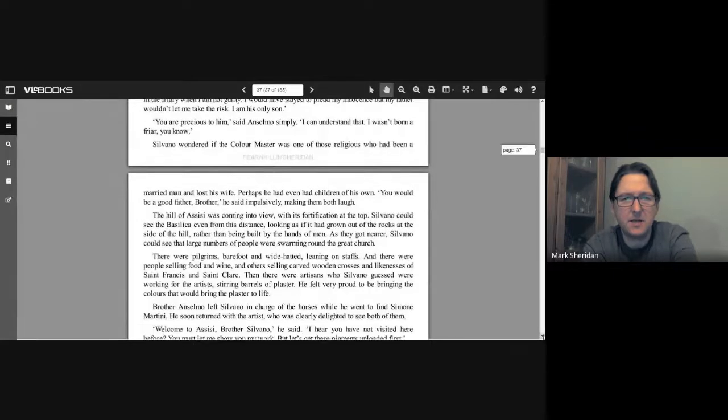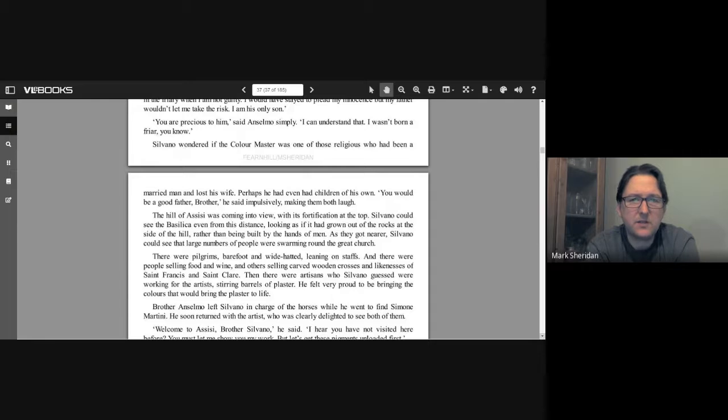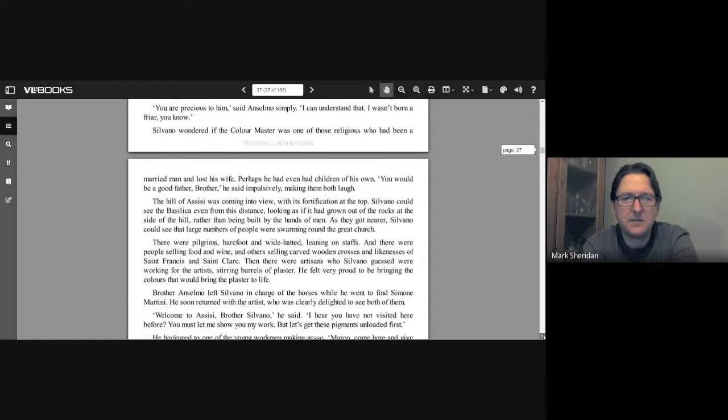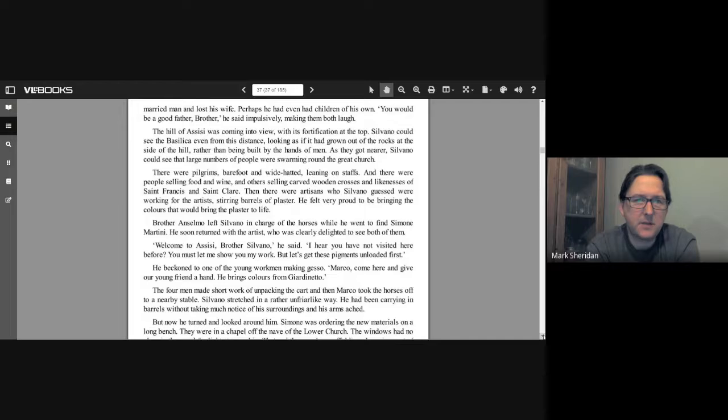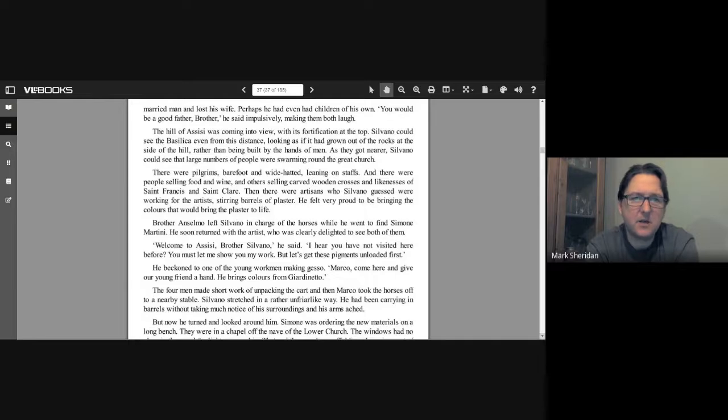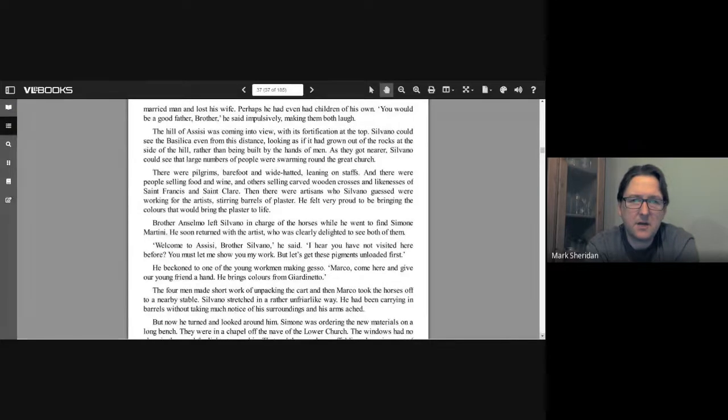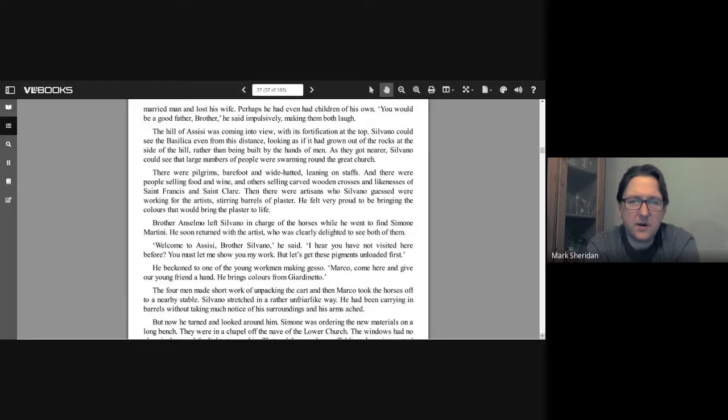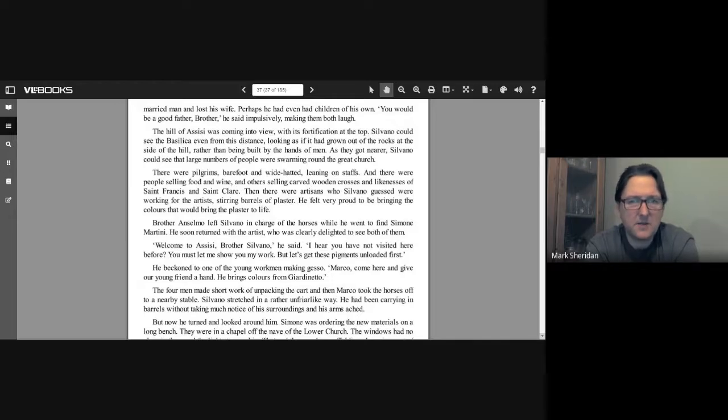"I wonder how long I'll have to stay here," said Silvano. "Do you hate it so much?" asked Anselmo. "Oh no," said Silvano, flustered and wondering if he had seemed rude or ungrateful. "Not at all. It's just that I can't bear not knowing what's going on in Perugia. Have they found the real murderer, or is my name still slandered? It seems cowardly to hide away in the friary when I'm not guilty. I would have stayed to plead my innocence, but my father wouldn't let me take the risk. I am his only son." "You are precious to him," said Anselmo simply. "I can understand that. I wasn't born a friar, you know." Silvano wondered if the color master was one of those religious who had been a married man and lost his wife. Perhaps he had even had children of his own. "You'd be a good father, Brother," he said impulsively, making them both laugh. The hill of Assisi was coming into view with its fortification at the top. Silvano could see the basilica even from this distance, looking as if it had grown out of the rocks at the side of the hill rather than being built by the hands of men.